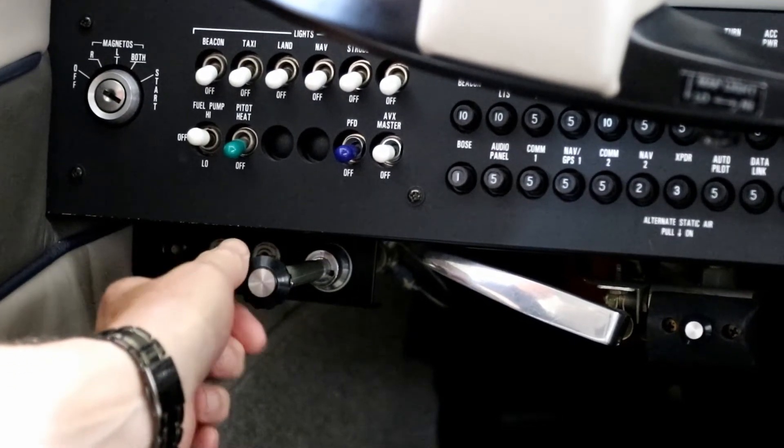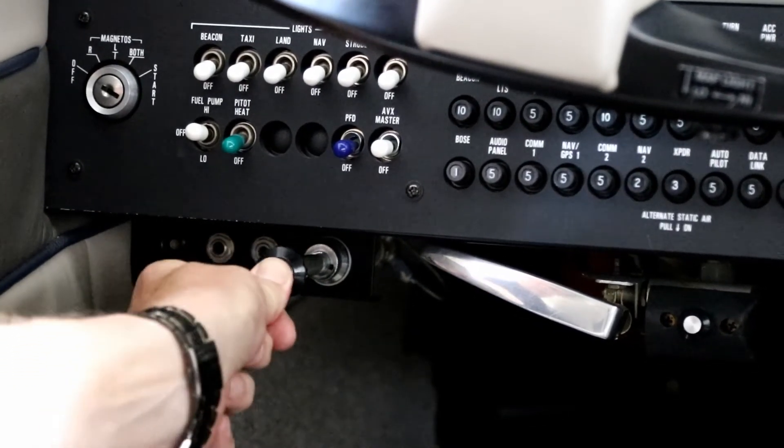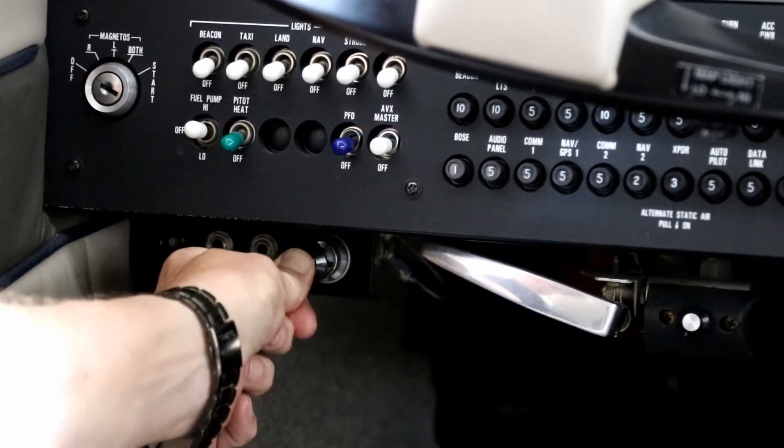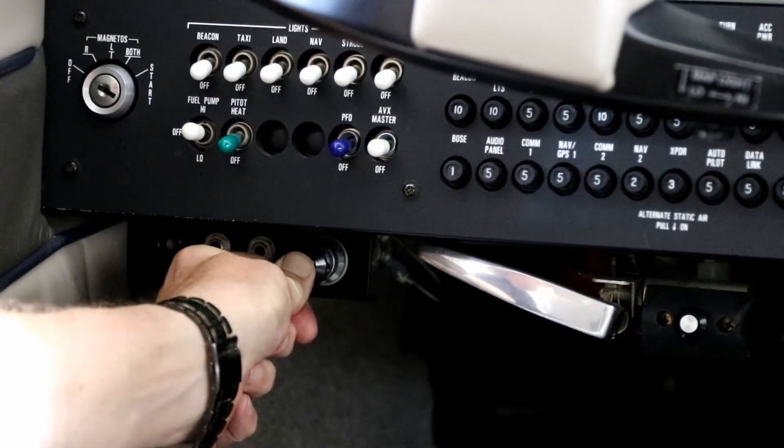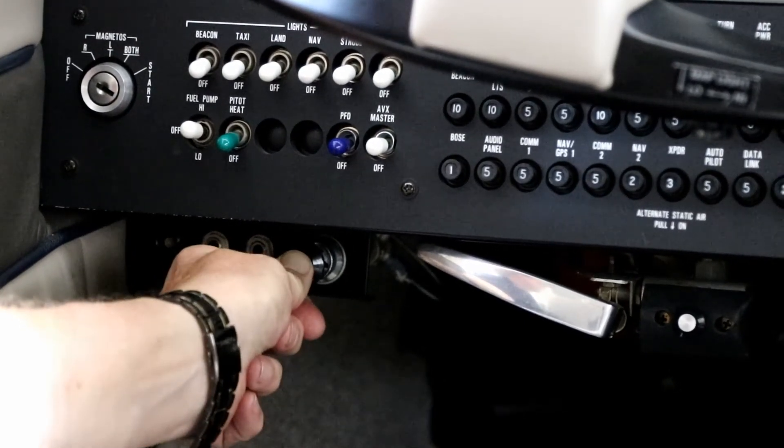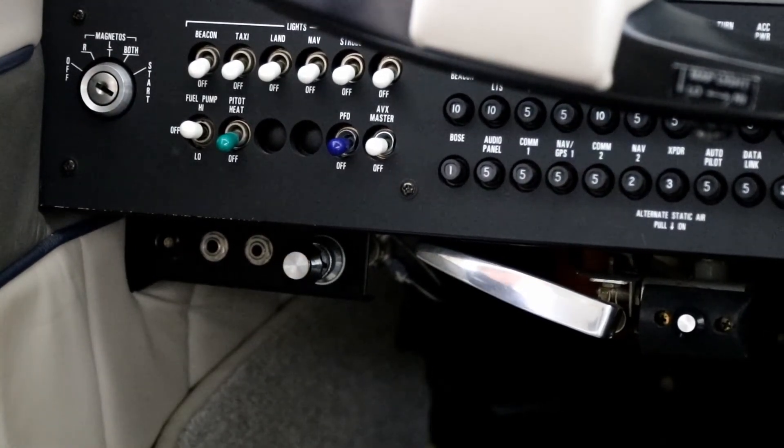Crank the engine. As soon as it starts, go ahead and just put one more shot of prime in. At that time, the engine-driven pump will take over and away you go.